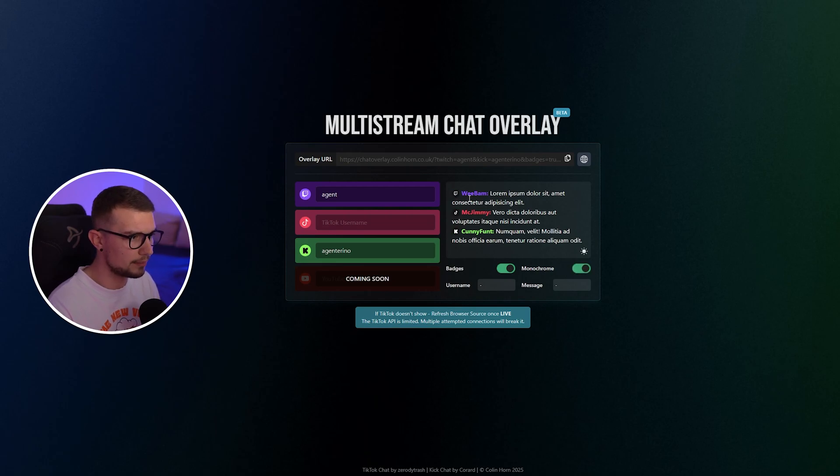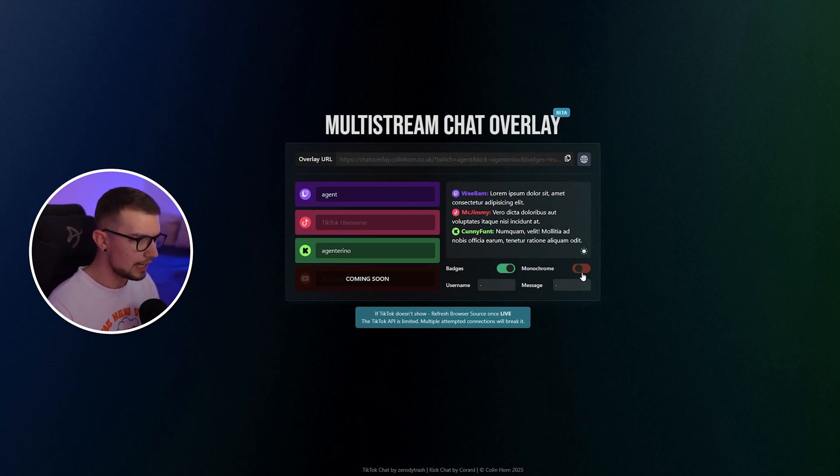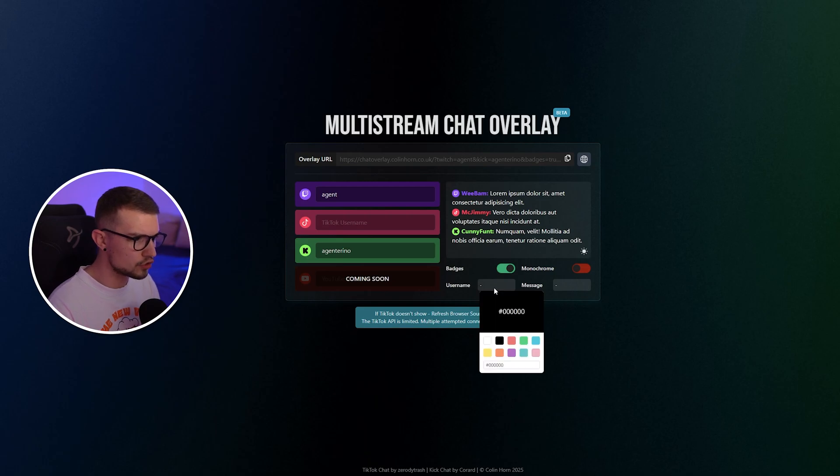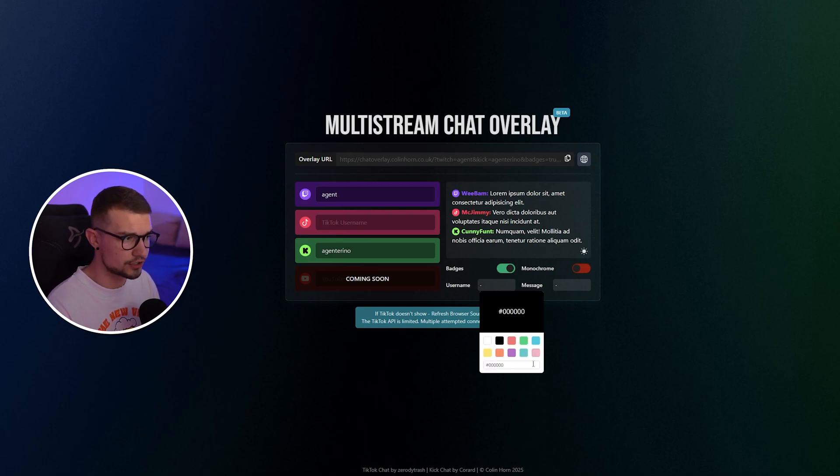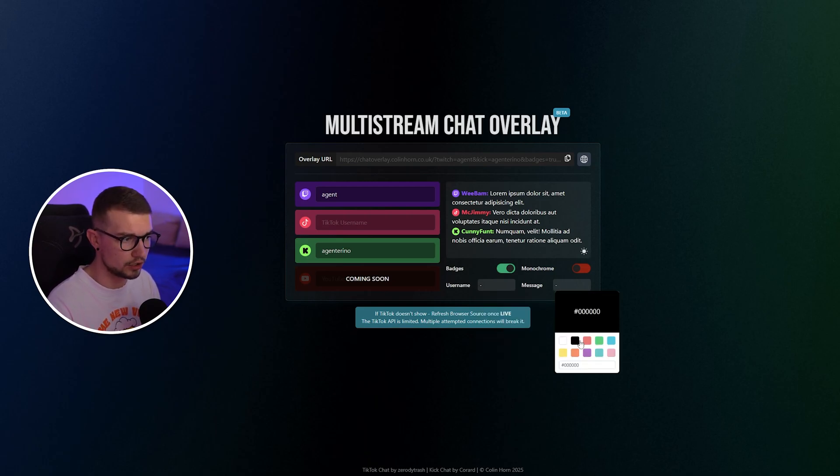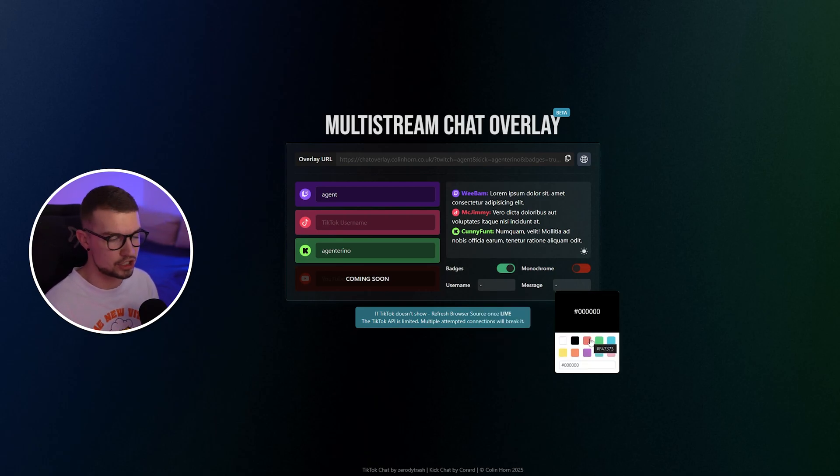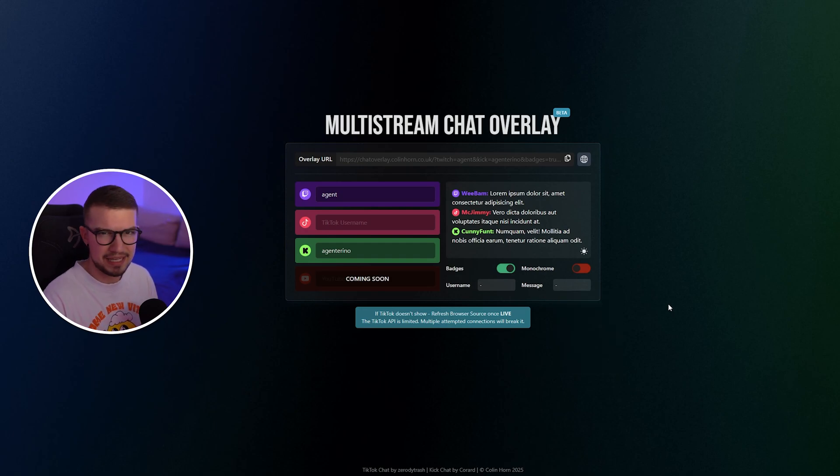And you can make it monochrome if you want it to be black and white. If you don't want that, you simply disable it. You can also change the colors of the usernames and the colors of the messages. Once you've done that, it's basically done.